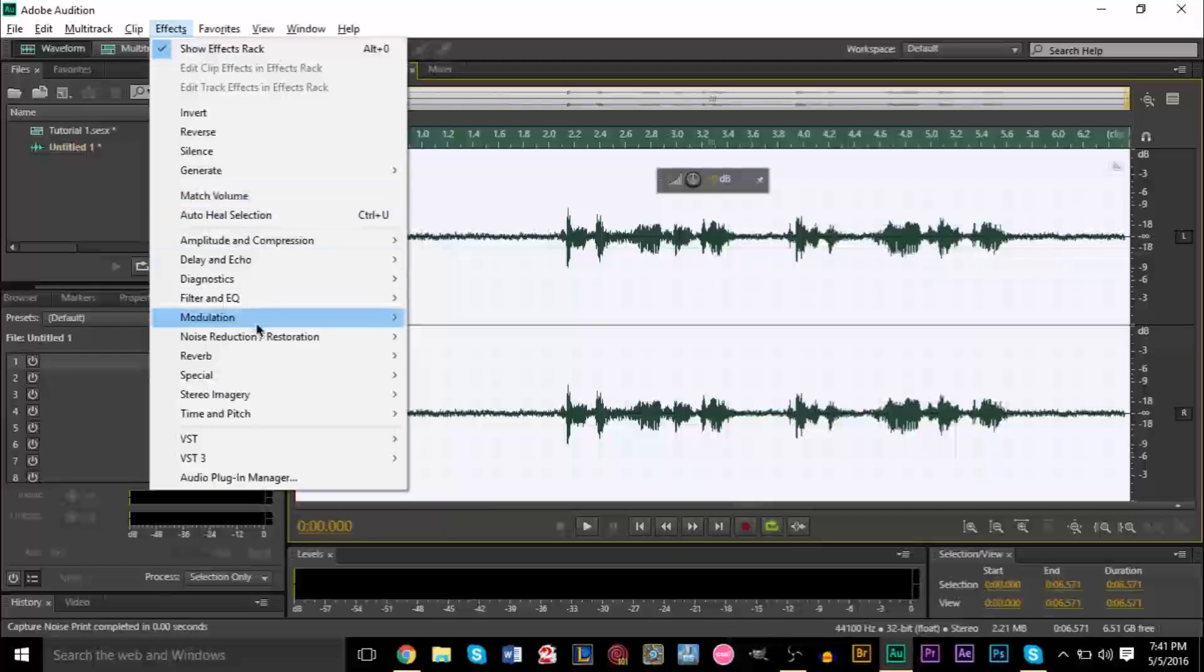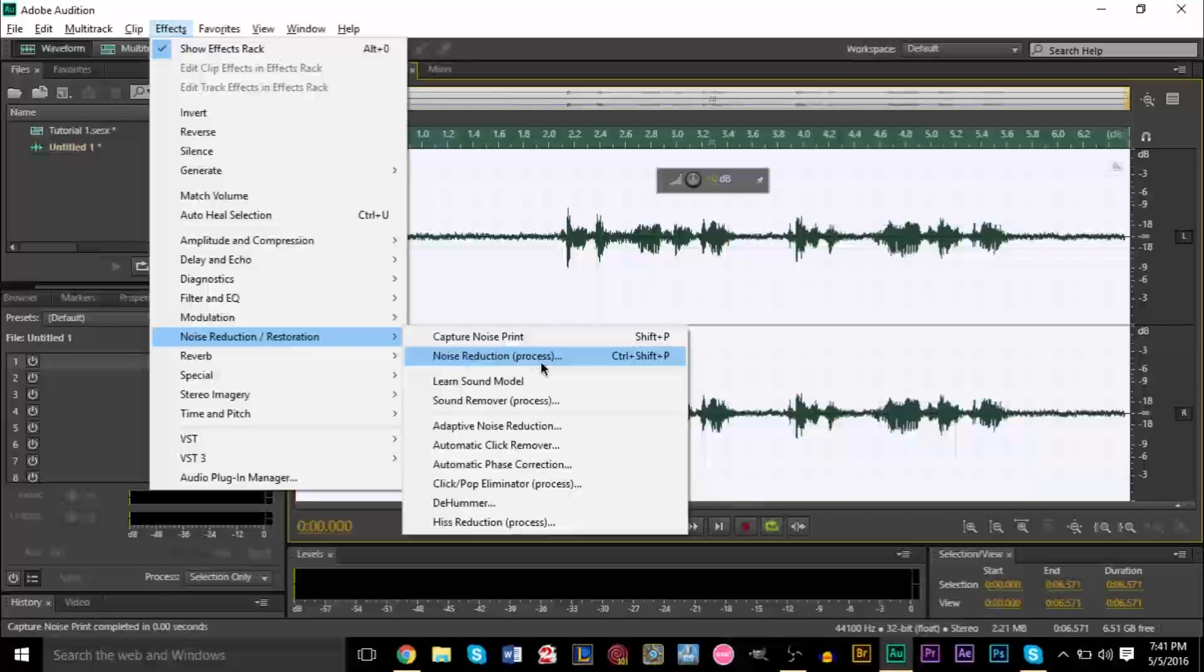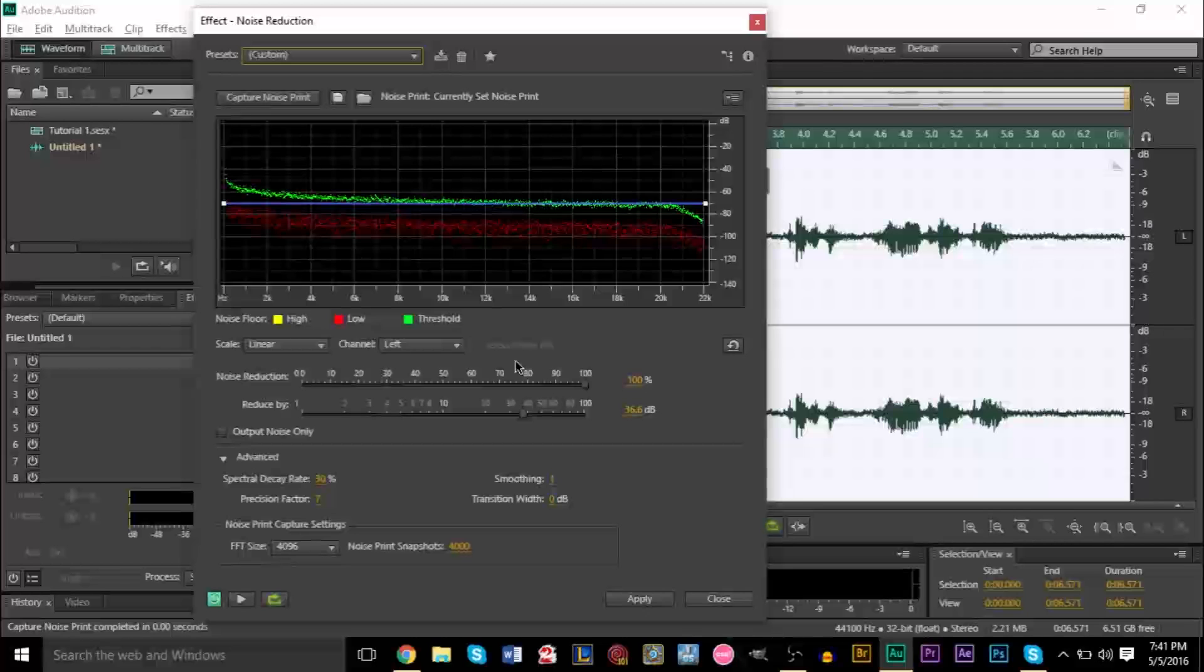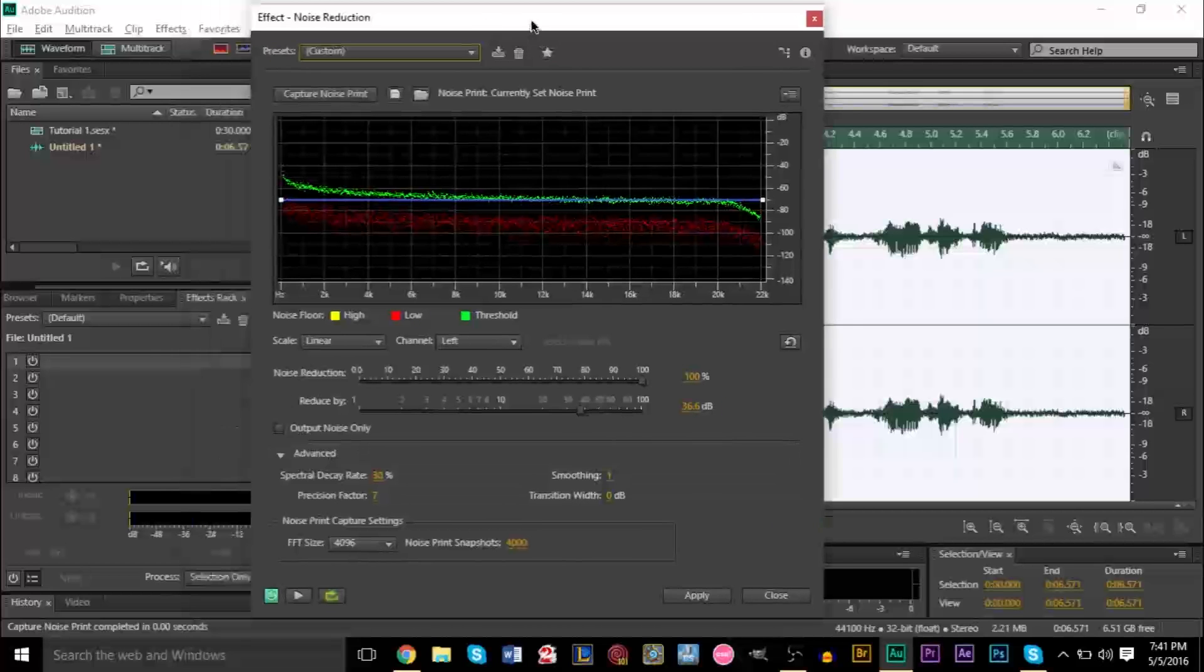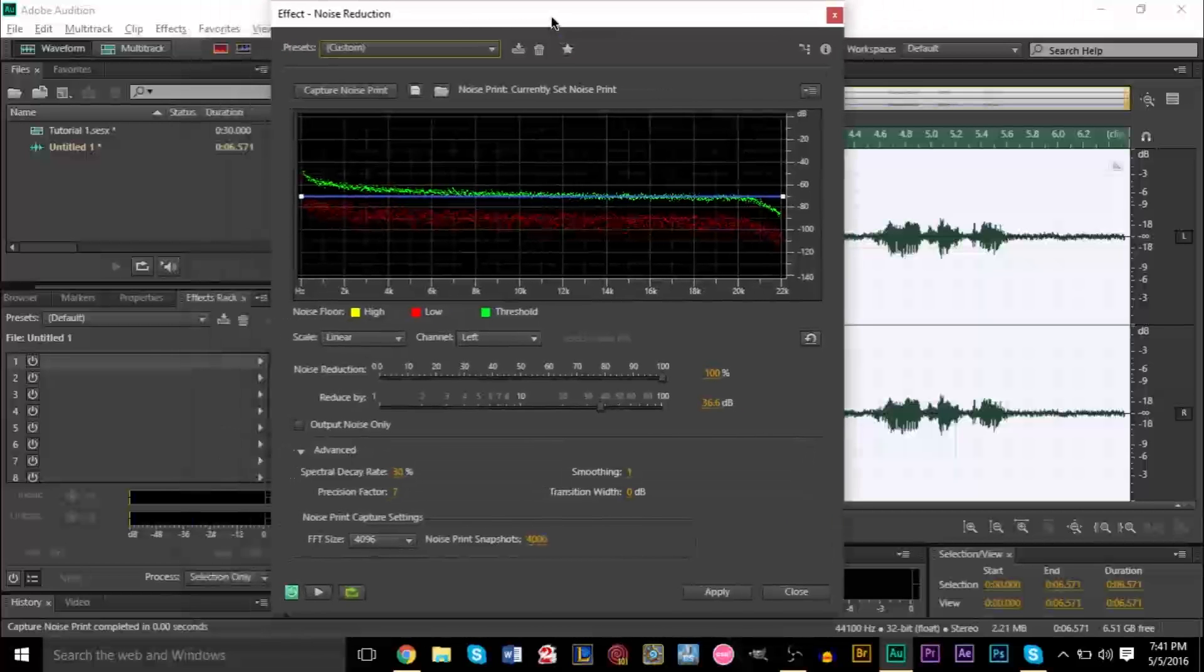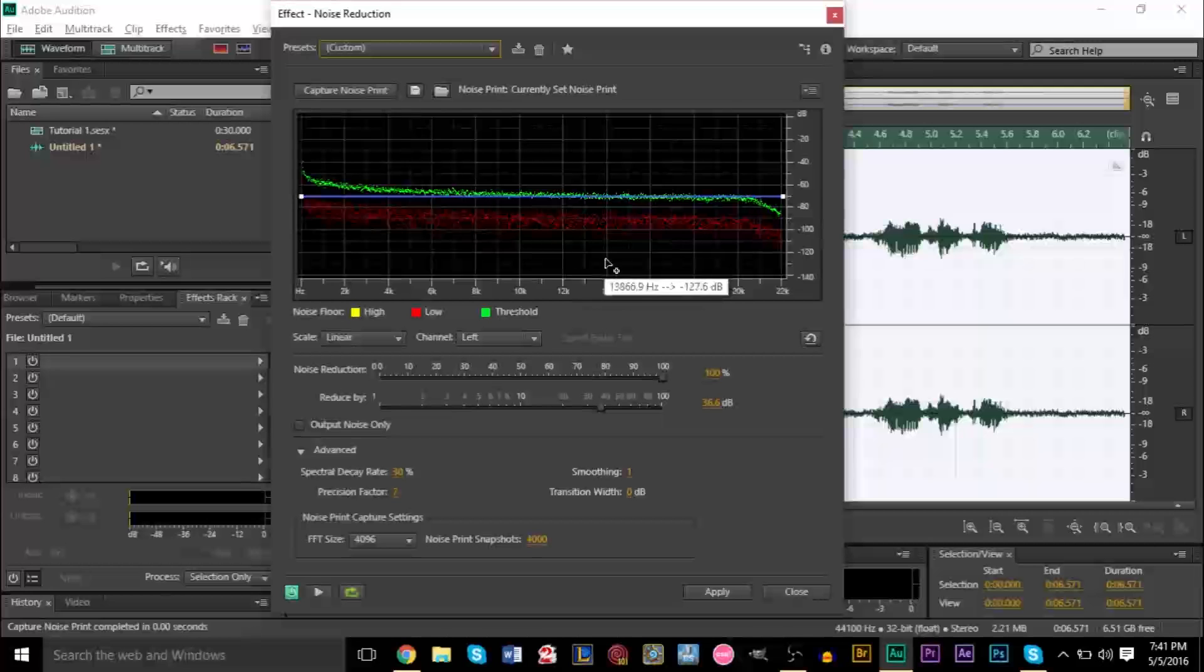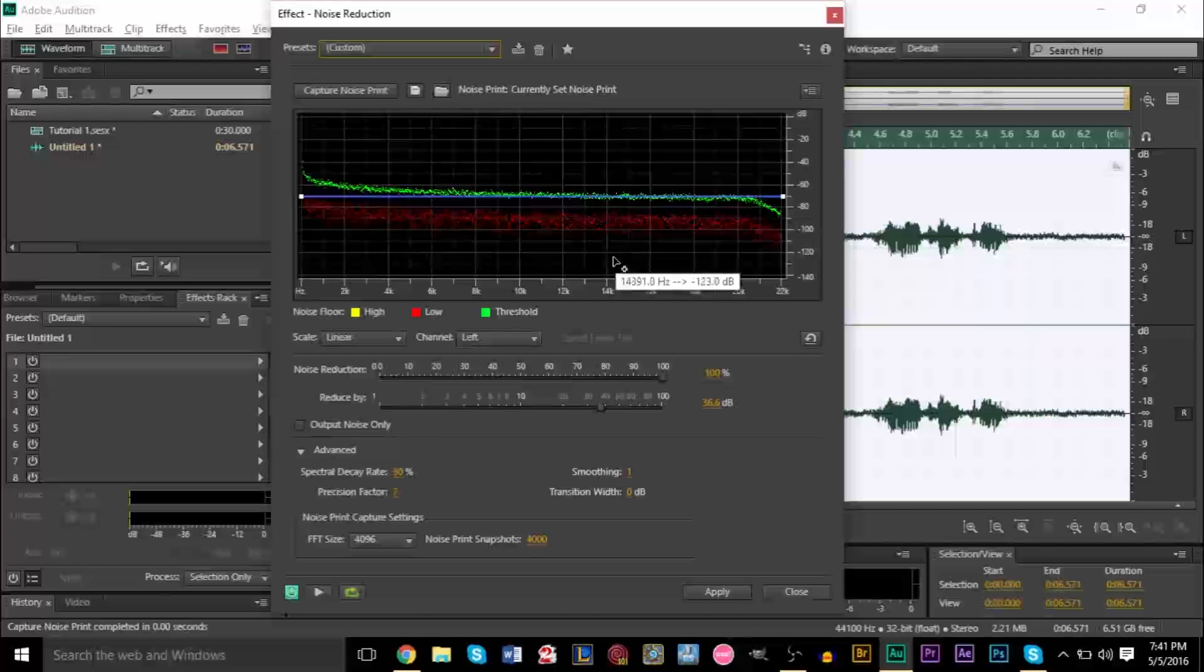So once you click Capture Noise Print, we're going to go to Effects again, Noise Reduction again, and you guessed it, Noise Reduction Process. And the source will be from the Noise Print, obviously. So make sure you do Capture Print first before you actually click Process. Now here you'll see a graph. And all this graph is telling you, it's showing you the frequencies that the noise is in, and the frequencies that the voice is in your voice, and the noise you've selected.